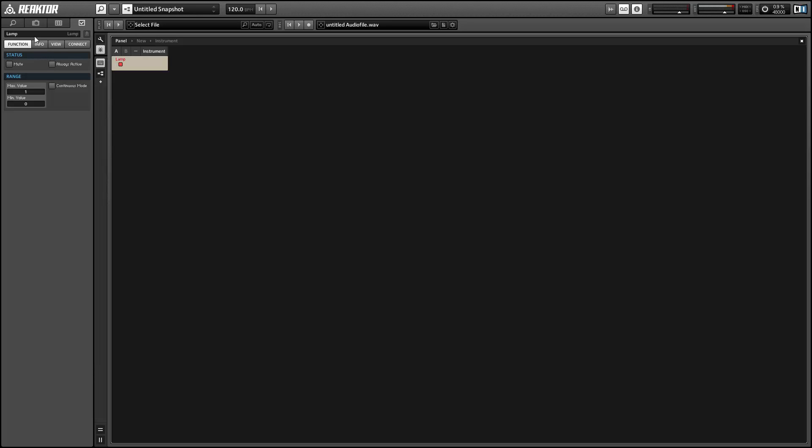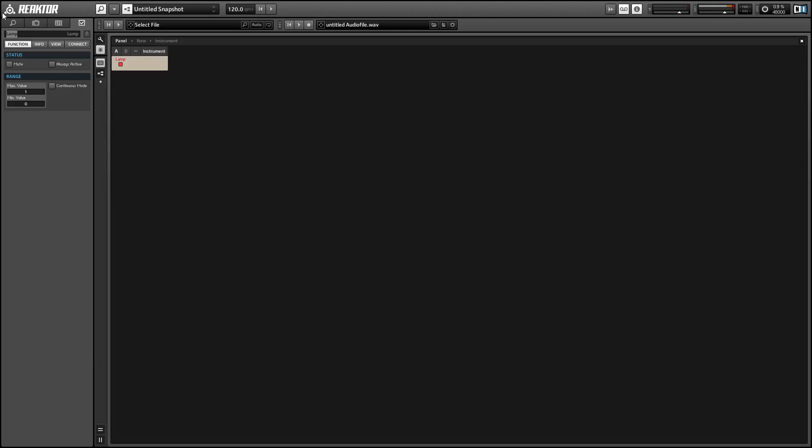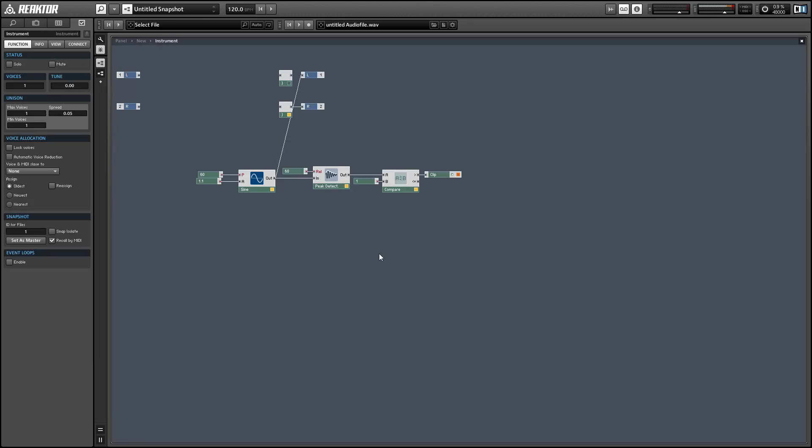That's how you build a very basic, simple clipping indicator in Reactor. Once again, this is Salamander Anagram with adsrsounds.com. Thanks for watching.